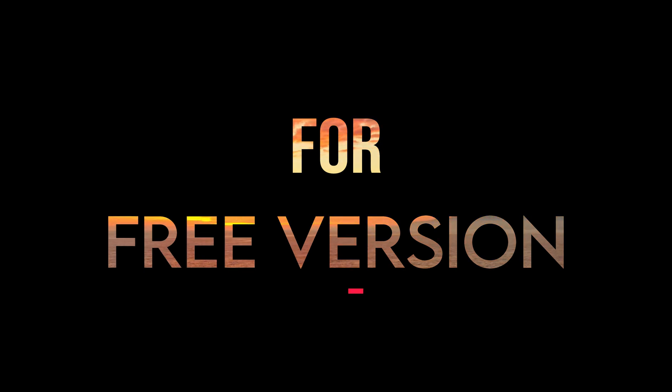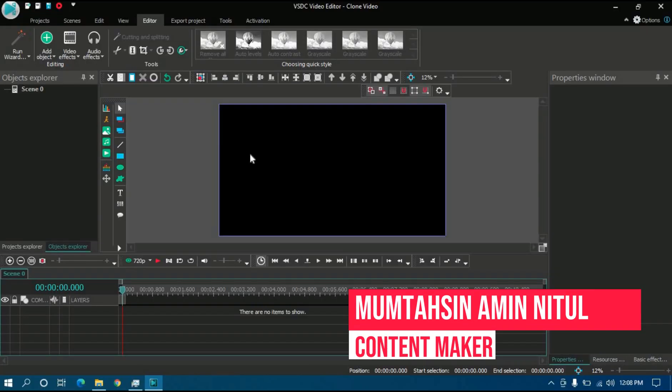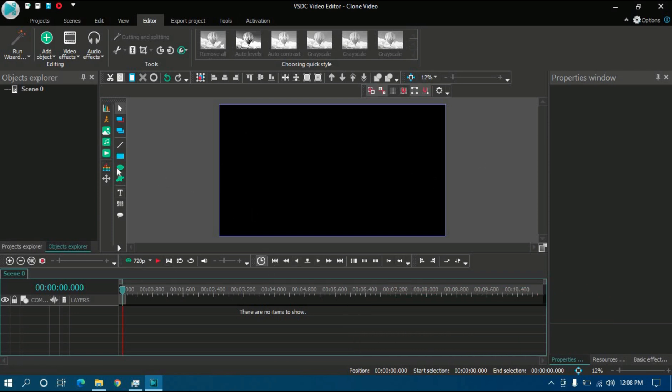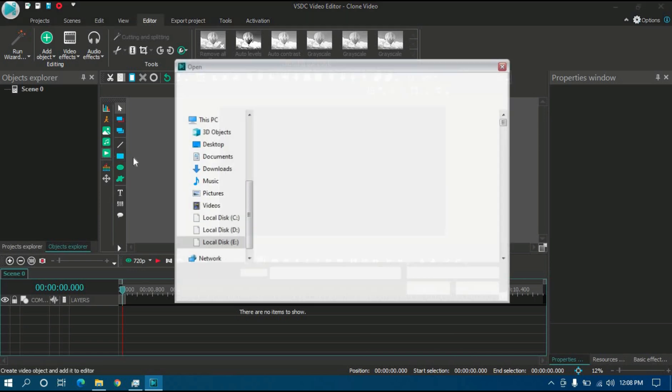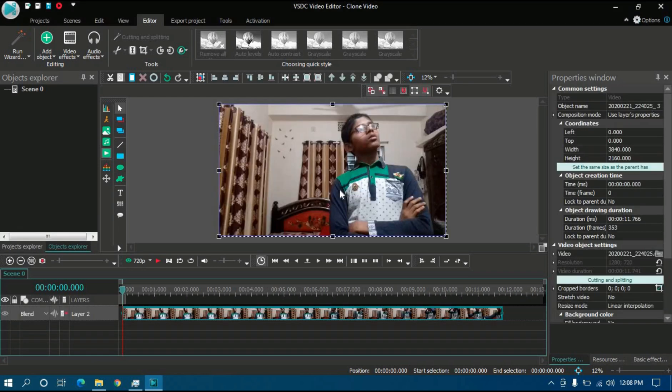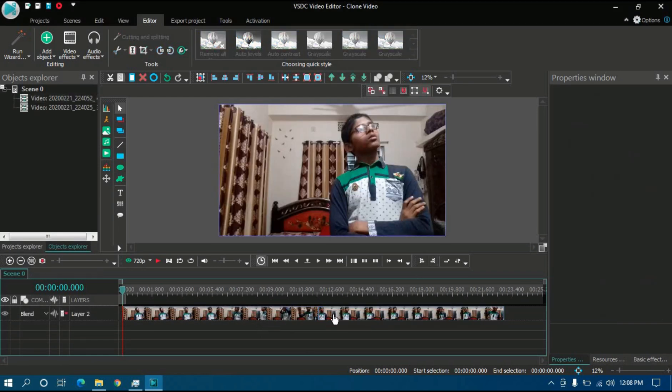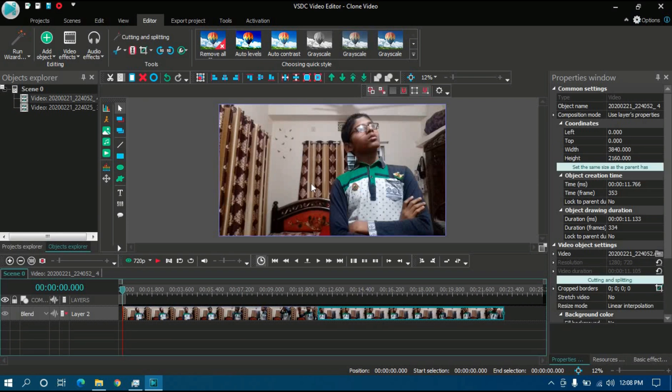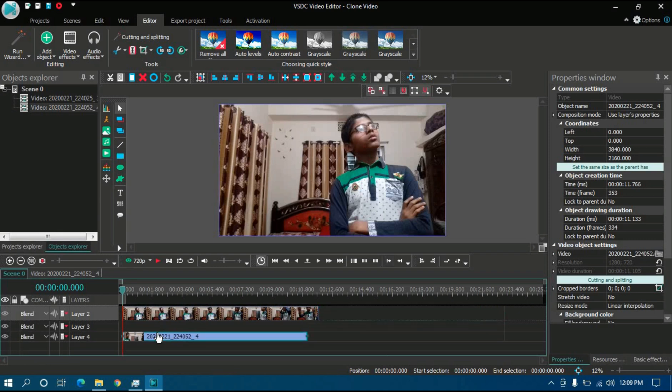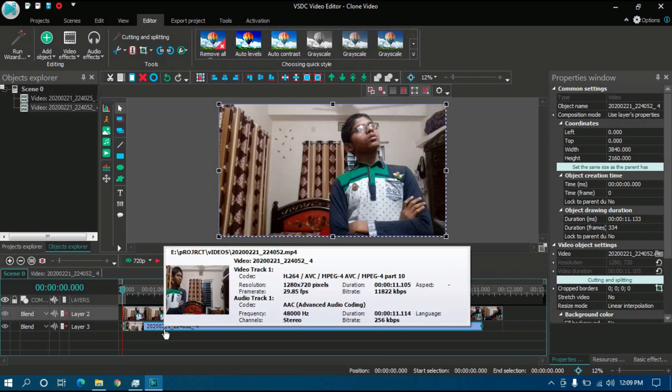First I'm going to show you how you can make a clone video in the free version of VSDC. You can skip this and go to the pro version video from the description link. After opening a blank project, you will see this type of interface. I'm going to import my two footages of clone videos, so click to add video, then add to layer. These all have been added to one layer, so I'm going to select one of them and drag it a little bit to drop layer.